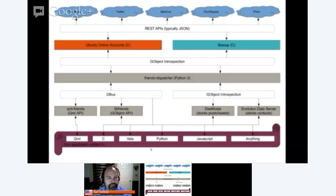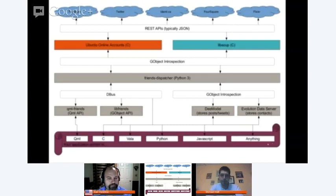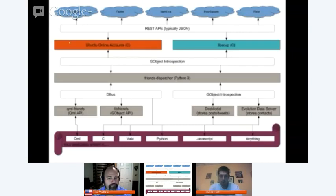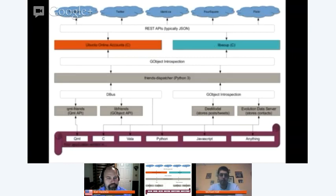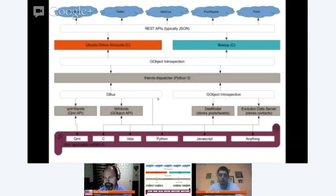At the very bottom is the front-end application that users are going to see — what you guys are going to be writing. We support a number of different languages there, and everything in between is what we've done. It all starts with Ubuntu Online Accounts. That's where we get our access tokens from and some session management. Ubuntu Online Accounts connects to the services for us, and within the dispatcher we connect to it and request the access tokens. Then we're able to make our own REST API requests directly to the services.